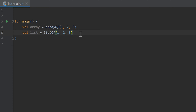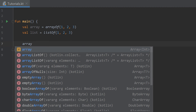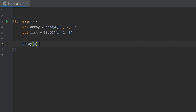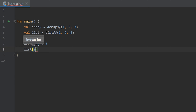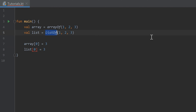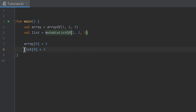I can quickly demonstrate that. We can write array[0] = 3 to change the first element. But if we try to do that with a list it won't work, because the values of a list are immutable — they cannot be changed. The real magic starts when we create a mutable list, a list that can be changed. We swap listOf with mutableListOf, and as you can see the error is gone.